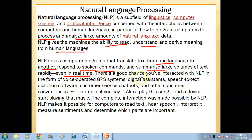There is a good chance you have already interacted with NLP in the form of a voice-operated GPS system. When you speak a command, it understands your language and shows or tells you the whole direction.